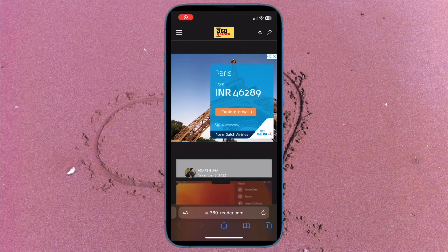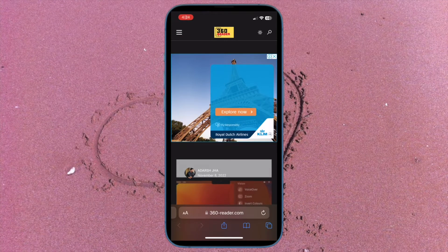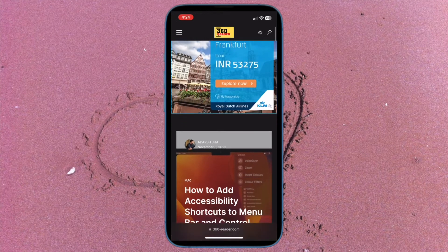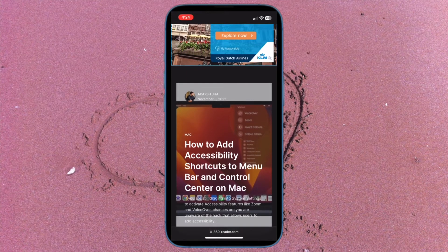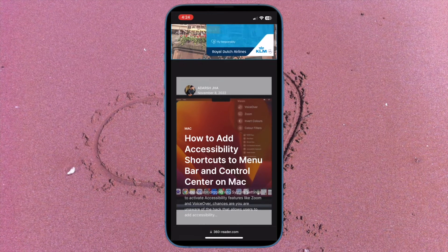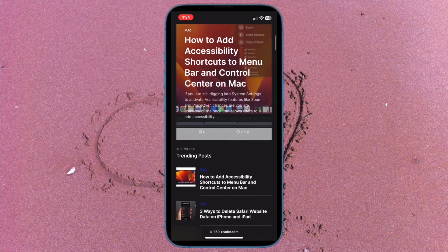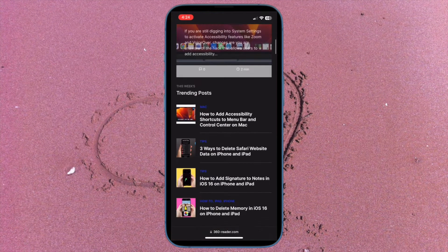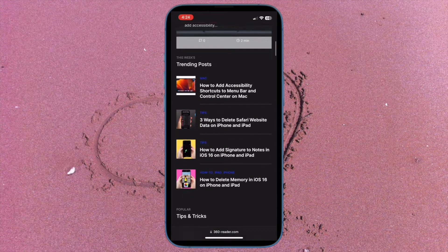Hi friends, what's up, this is RK phone 360 reader. It's time to talk about the 3 quick ways to delete Safari website data on iPhone and iPad.